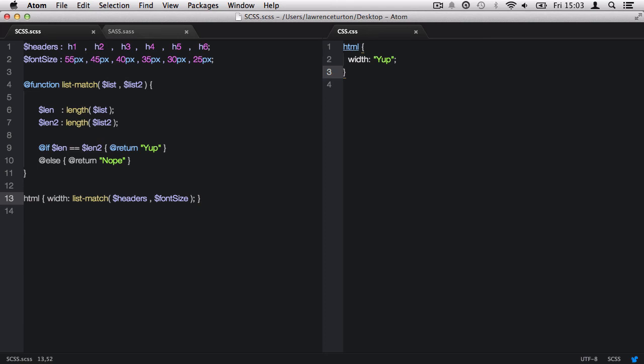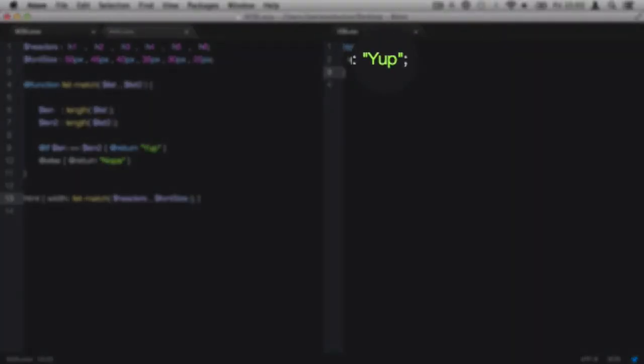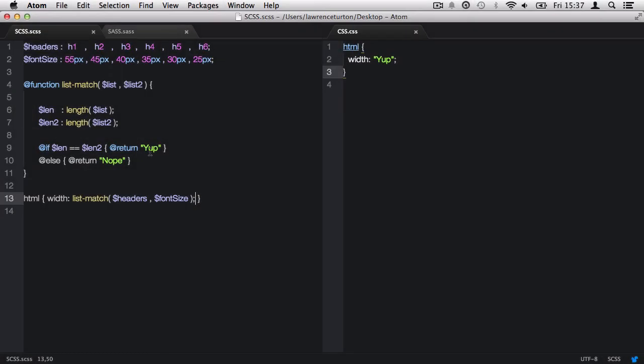However, if I just take one value away, let's say from font-size, well now font-size has five values, so the length is five, and headers has six, so they don't match anymore and it will return the string 'nope'.